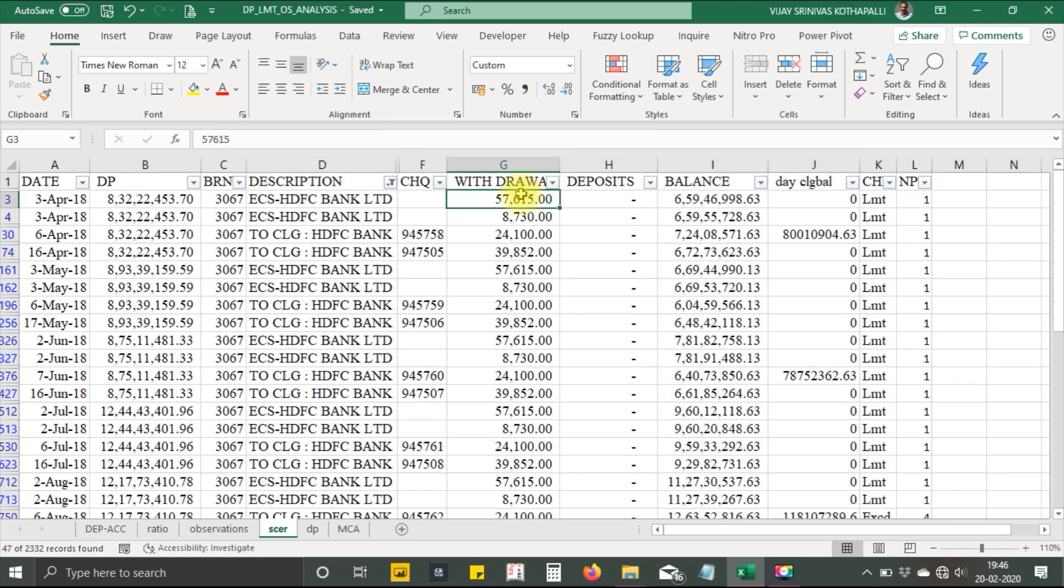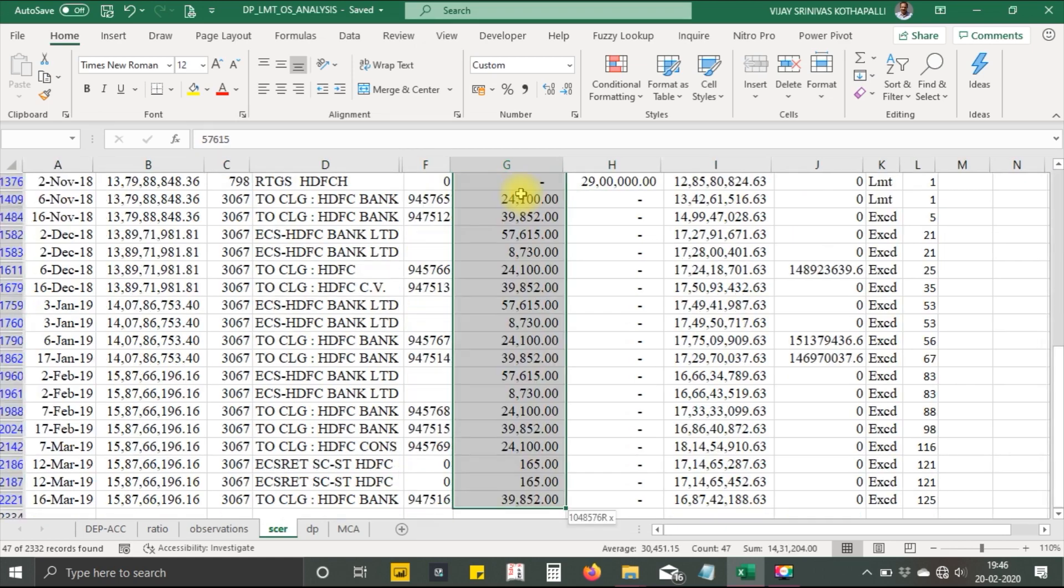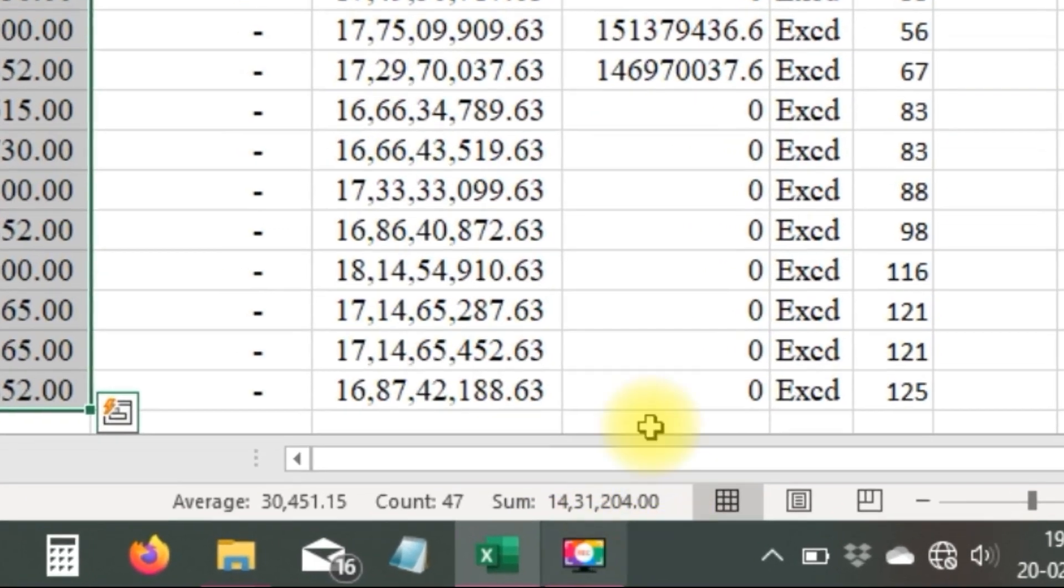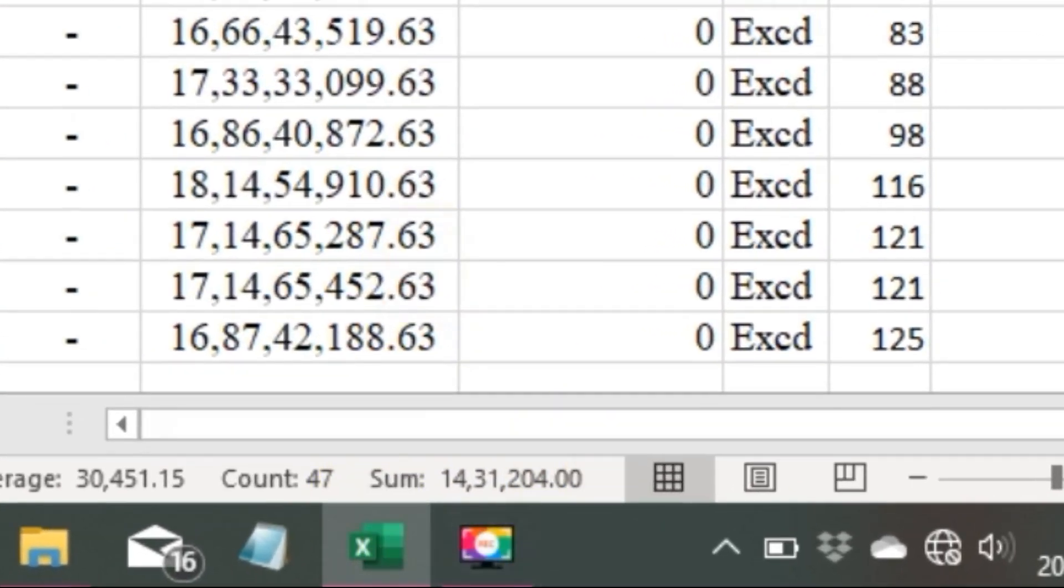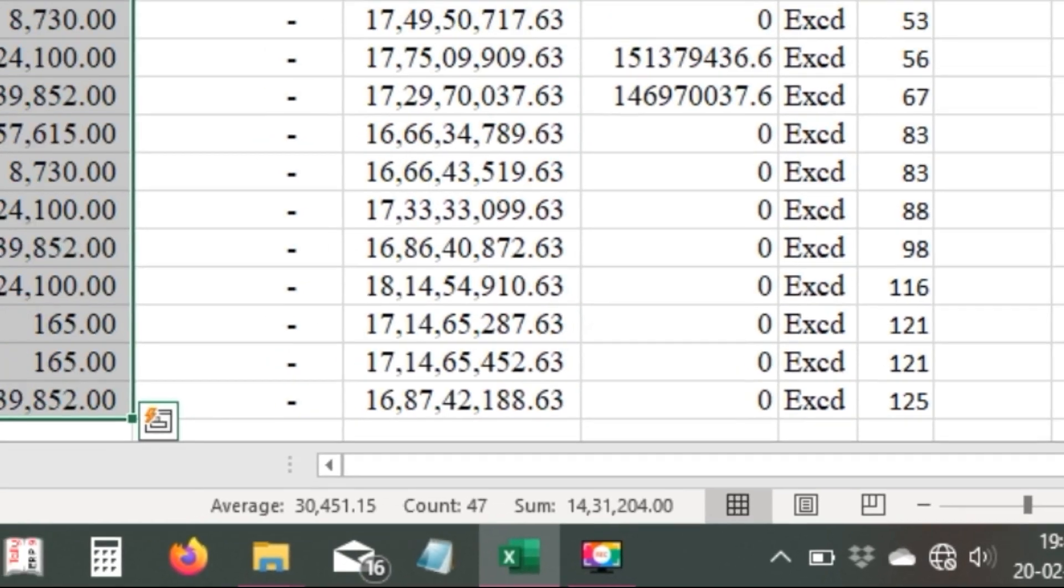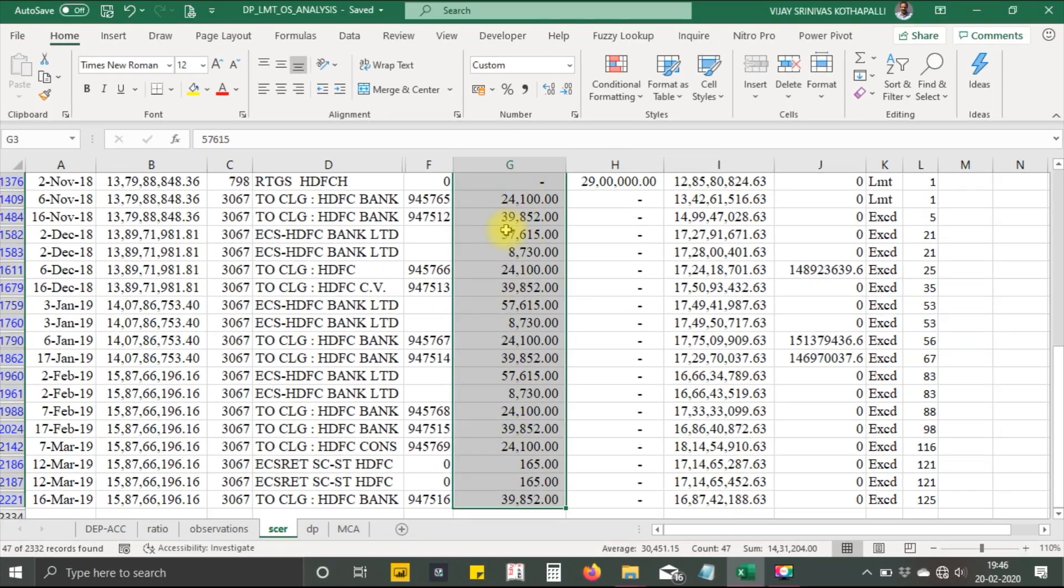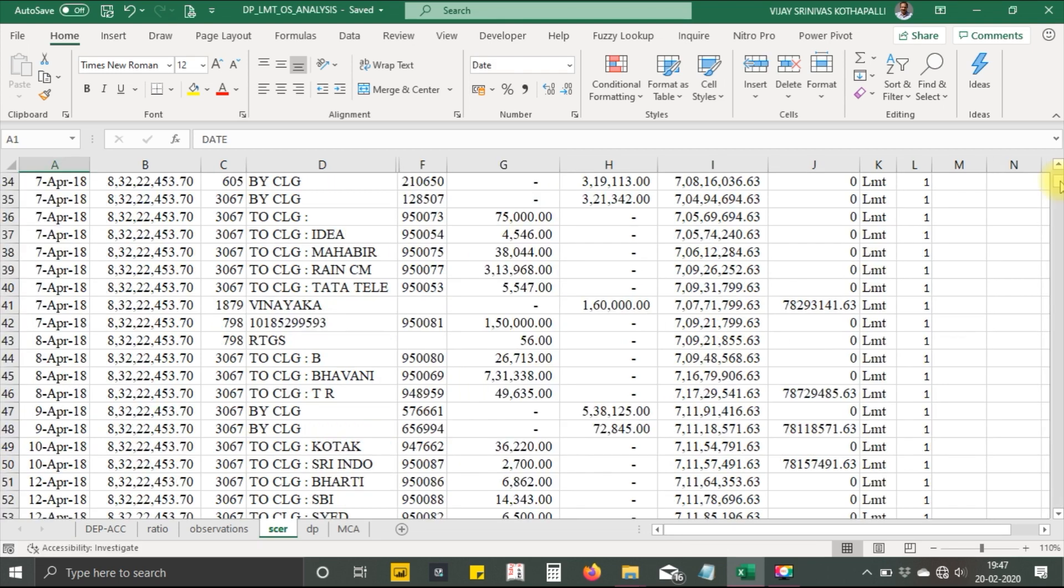You will find here an amount of 14 lakhs of rupees is used for servicing term loans. This is not the only account for term loan servicing.